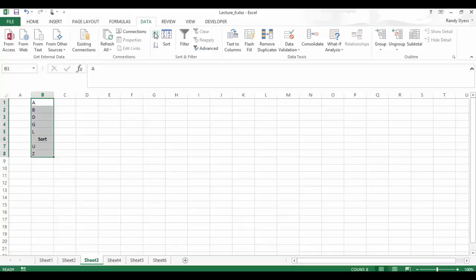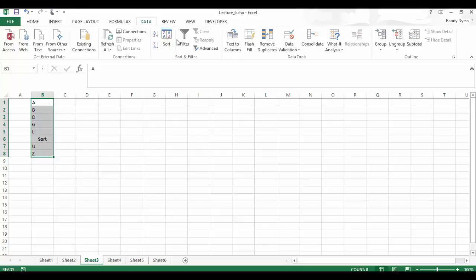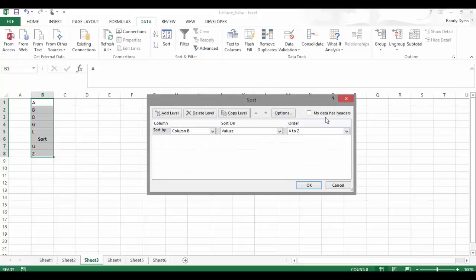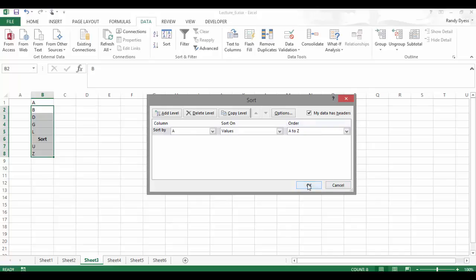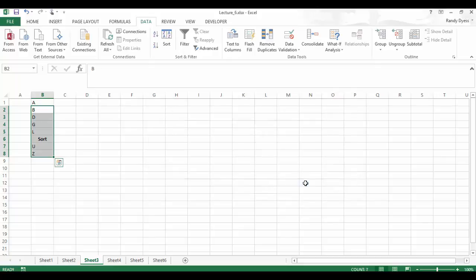But what if I wanted to have it as a column header? So what I need to do is let's go ahead and make sure these are highlighted again. Let's go back up here to my sort button. And we have this little feature here. If this is checked, it tells Excel that my first row is a header row. If it's unchecked, it says all the data needs to be sorted. So let's go ahead and click that. And now we're going to do a sort on column A. Well, it's actually column B, but now it says A is the header row. So let's go ahead and do OK.